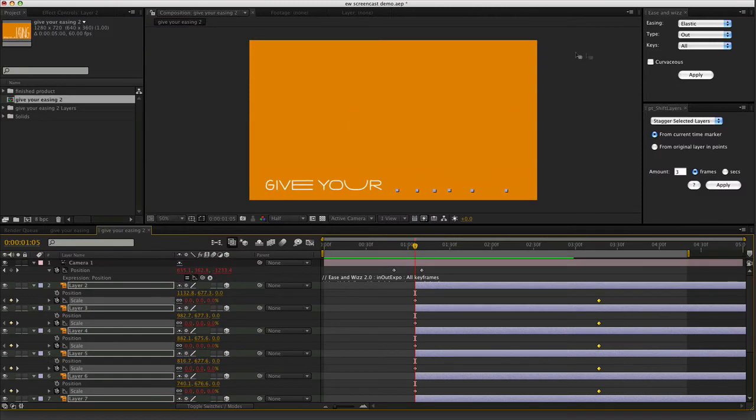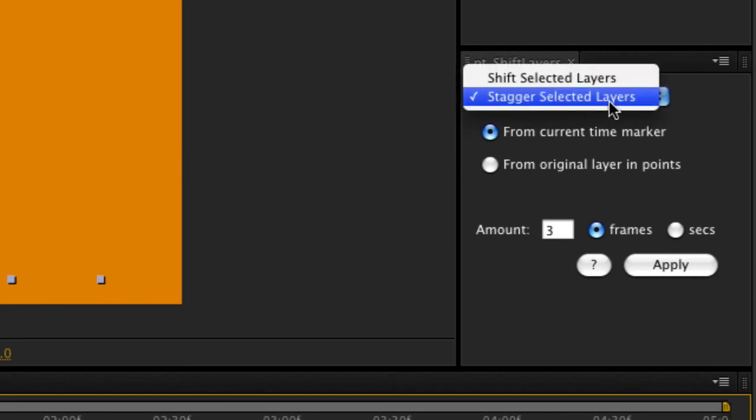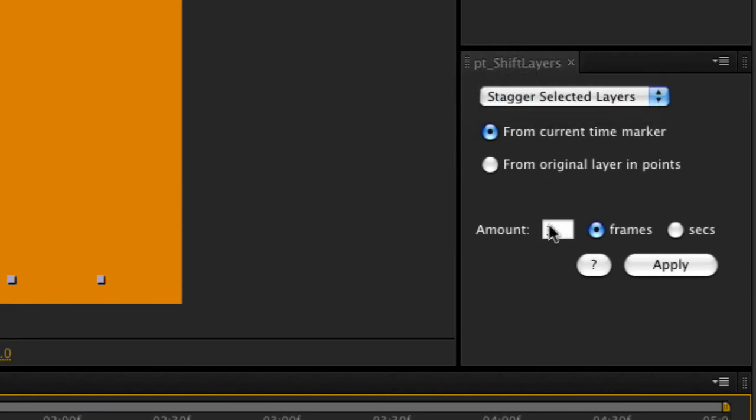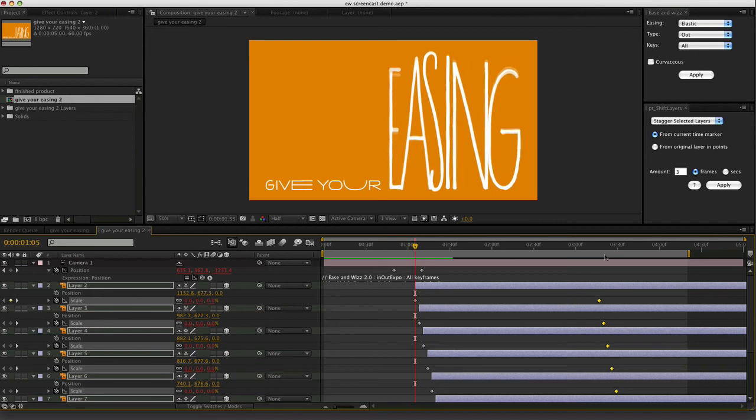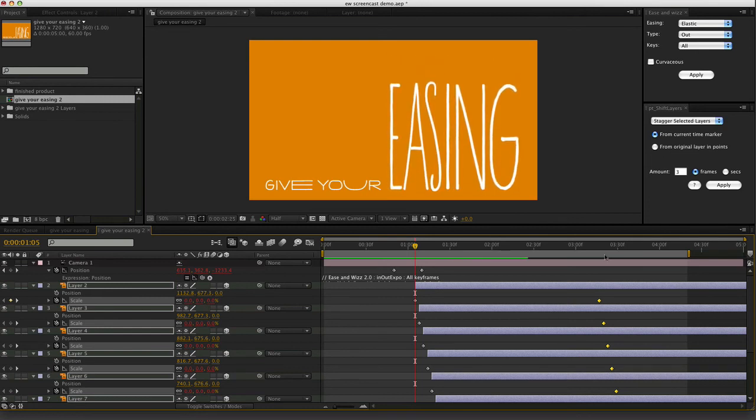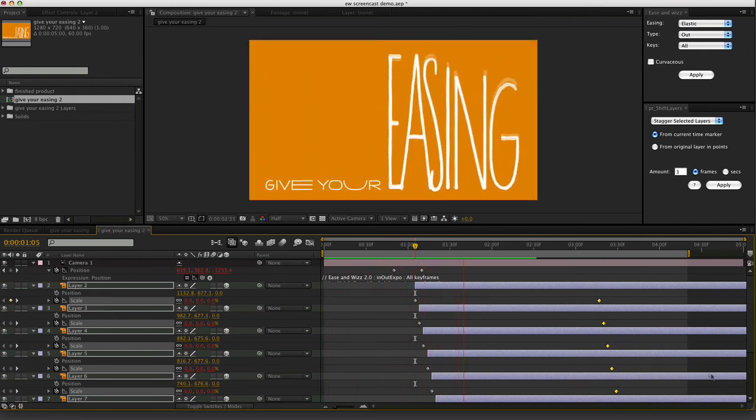And then we can stagger those to get them all appearing one at a time using Paul Tersley's incredibly useful Shift layers command. So I will say stagger selected layers from current time marker by three frames. Hit apply. It's actually going to go from right to left. Not bad.